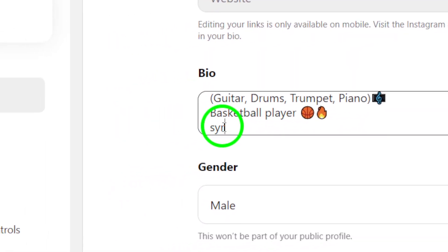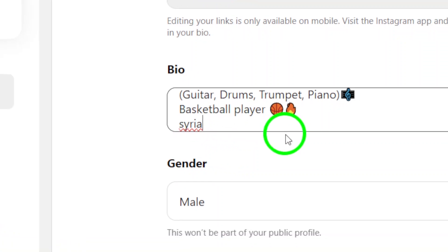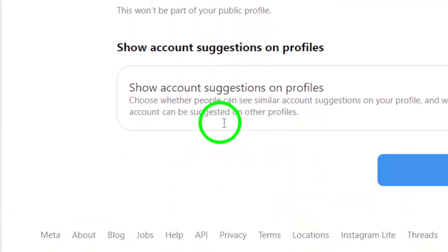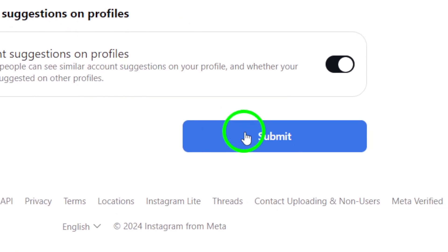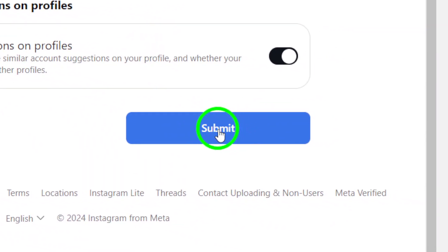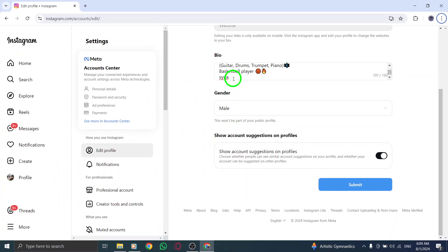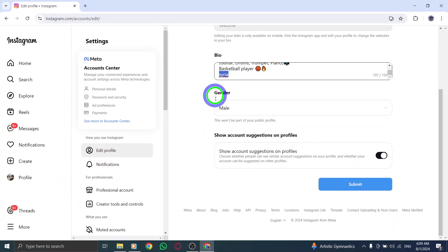After you've entered your location in your bio, take a moment to review it. Make sure everything looks great and reflects exactly what you want to convey. When you're satisfied with your bio, scroll down to the bottom of the page. You'll see the Submit button waiting for you. Click on Submit, and just like that, your location will be updated on your Instagram profile.